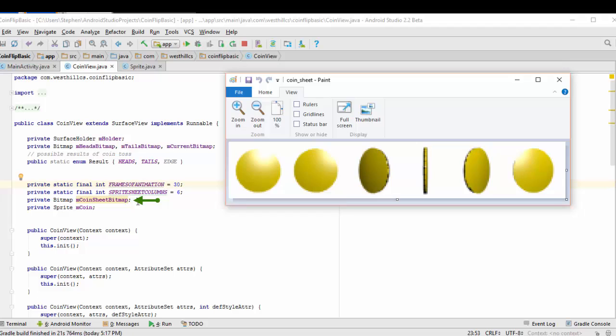In this coin sheet bitmap, we're going to store the bitmap that you see here, and in this sprite coin variable, we're going to contain the sprite version of this coin.